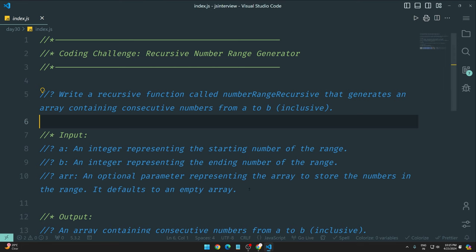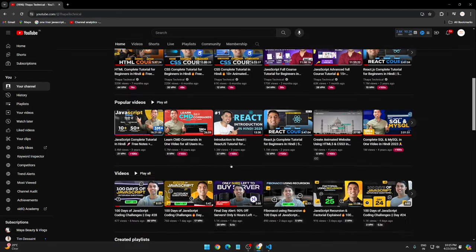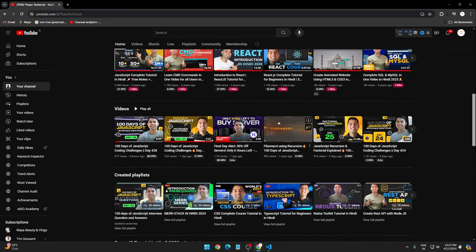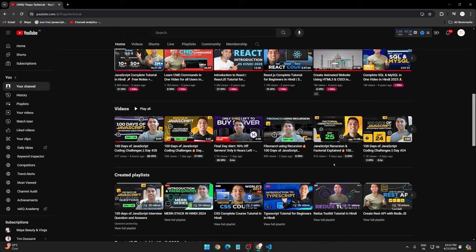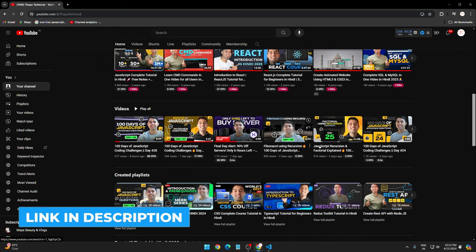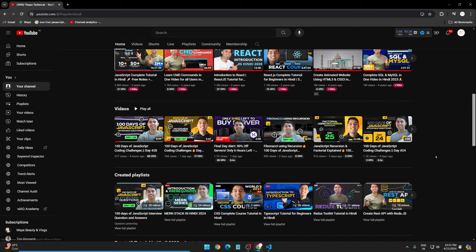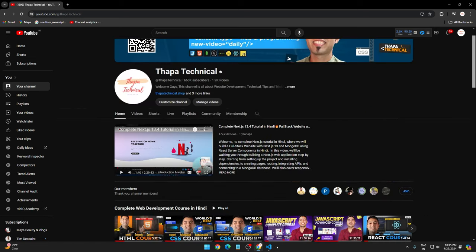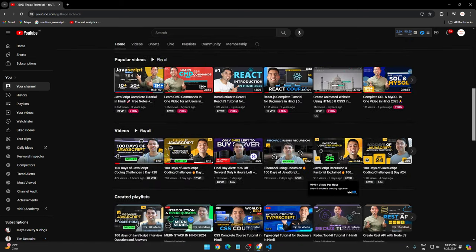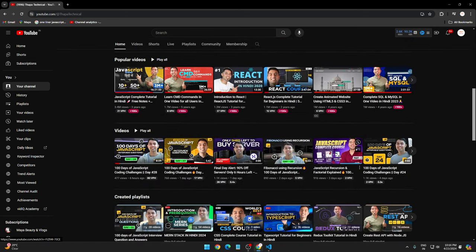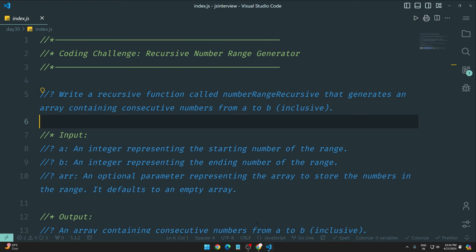All right guys, so you can see today is our question that we have again tackled today. But today we need to solve it using recursion. And I already, I guess, did Fibonacci using recursion, factorial using recursion. Already I have told you recursion and how you can tackle it. So guys, you need to check out because it is very important. Recursion concept I have explained in depth.